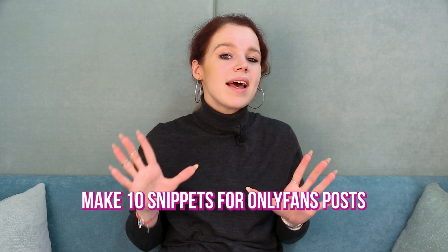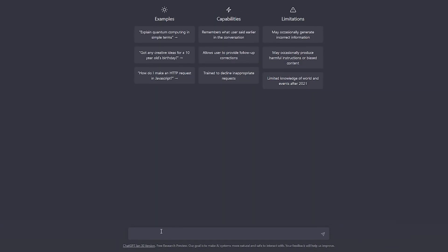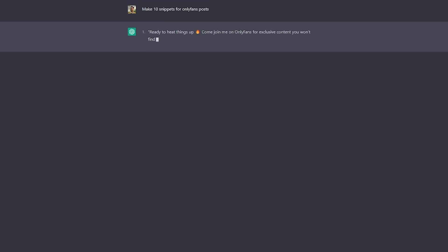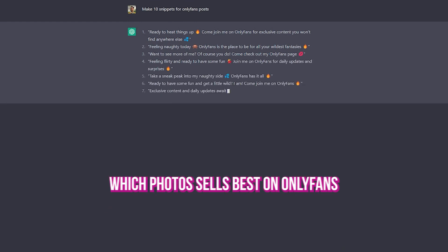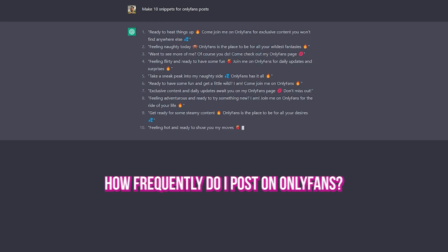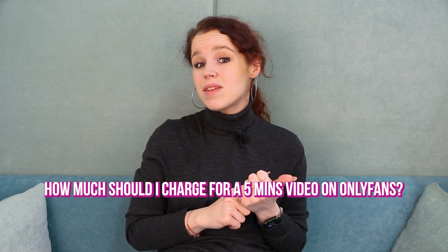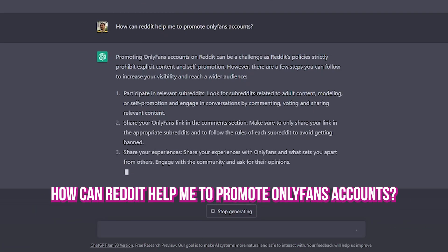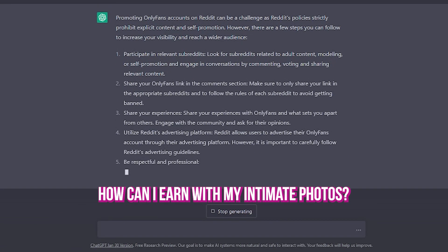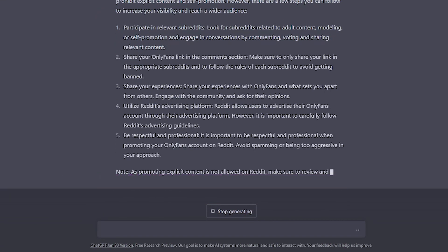If you want to attract an audience from other social platforms, ask your smart assistant something like: make 10 snippets for OnlyFans posts. You can also try using ChatGPT as your marketing consultant to get answers to questions like: how should a creator start a conversation on OnlyFans? Which photos sell best? How frequently should I post? How much should I charge for a five-minute video? 20 options to promote my OnlyFans account? How can Reddit help me promote my OnlyFans account? How can I earn on my intimate photos? And so on.